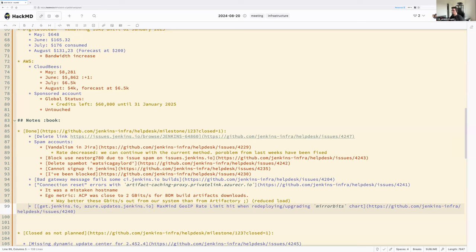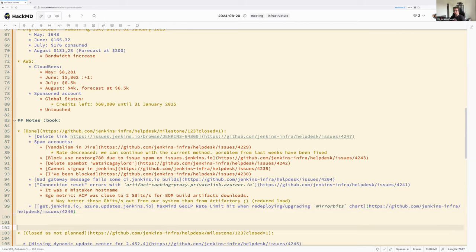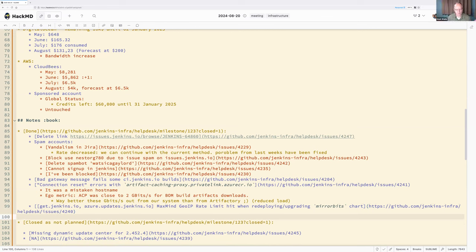We reached the MaxMind GeoIP rate limits because we were trying to download the database four times — one per cluster copy. Now we have a separate system that tries to update it only once every 72 hours, and all mirror bits instances use that shared data. Even if we hit the rate limit again, it won't block mirror bits from being redeployed since they use the stale database. This makes our mirror system much more resilient — it's a cached copy of the MaxMind information shared across multiple locations rather than each consumer downloading directly from MaxMind.